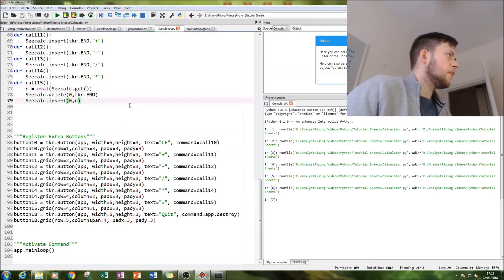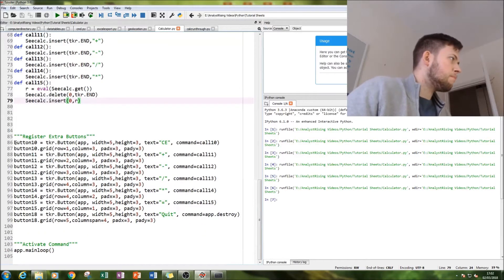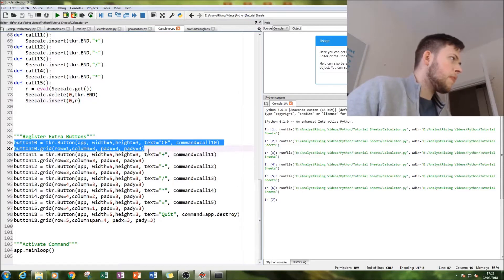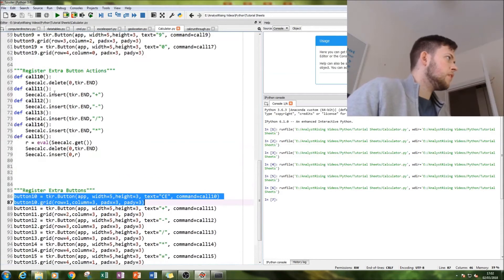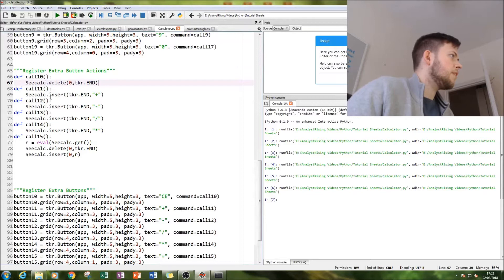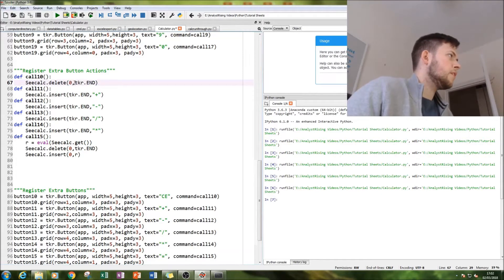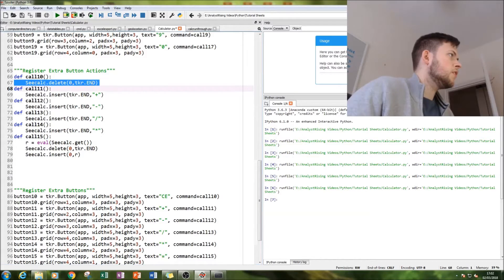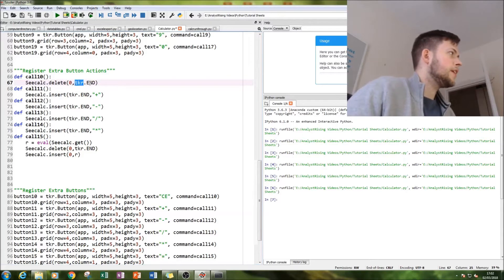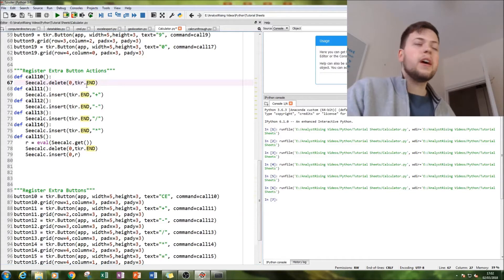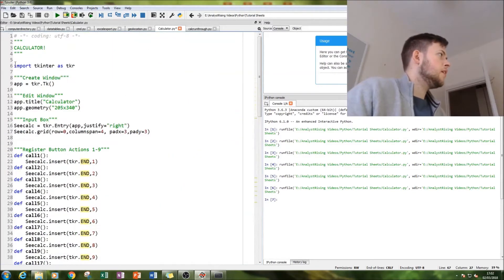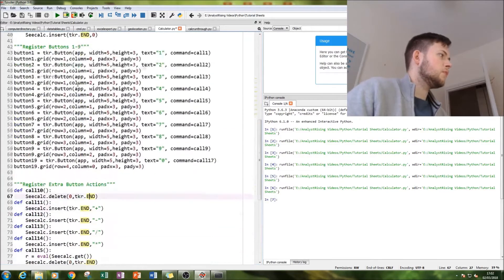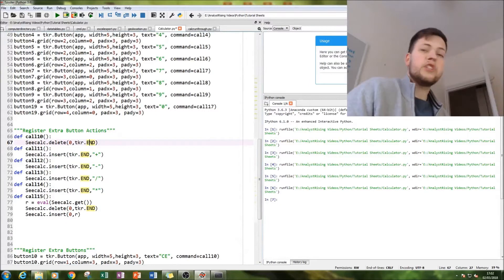The clear button is very simple. We build a button and then we have our function here, but instead of having insert we use delete. We're going to specify what we're going to delete - delete from the start 0 to the end. So we're going to call tkr dot end unless you've done the from tk import asterisk, import star, in which case you just need the end.